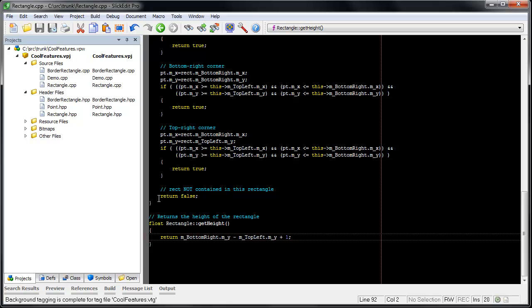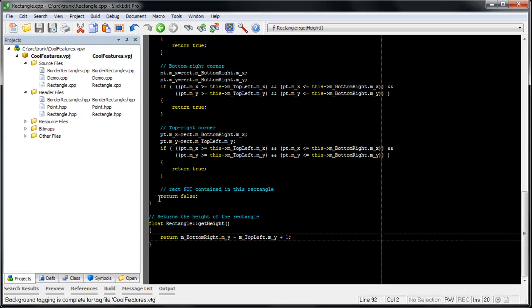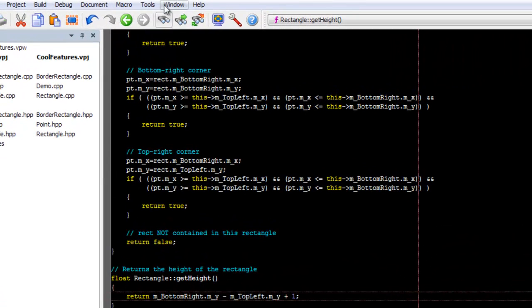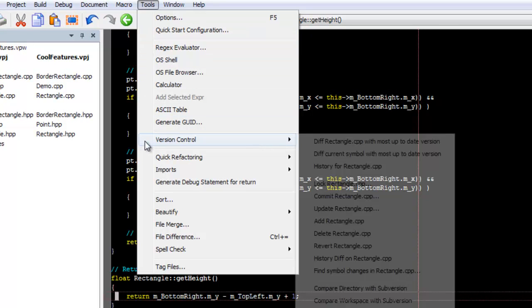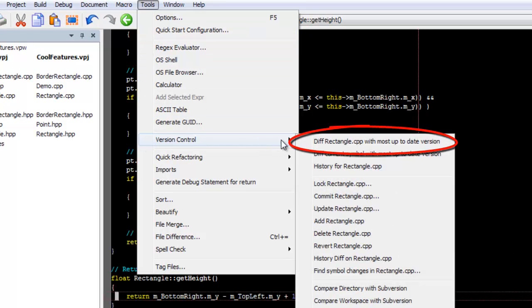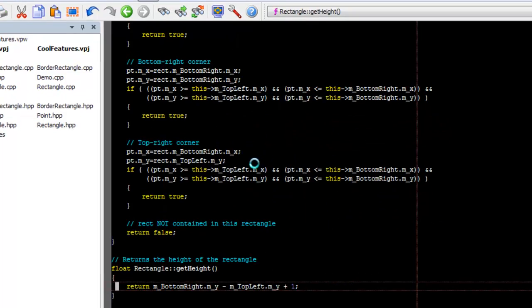Like a lot of tools, Slickity gives you the ability to compare the file you are currently editing with the most up-to-date version in source control. Just go to Tools, Version Control, Diff with most up-to-date version.